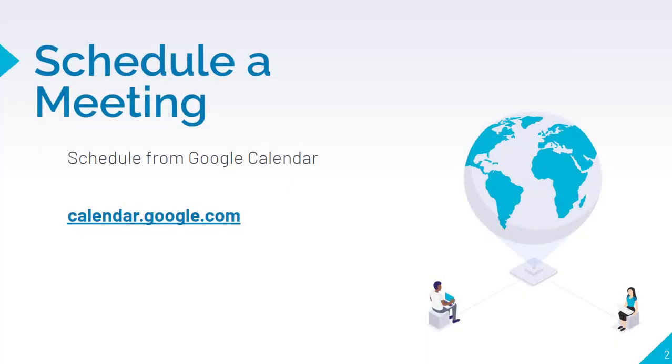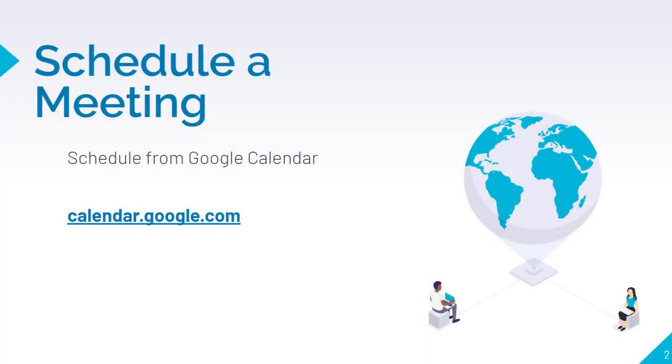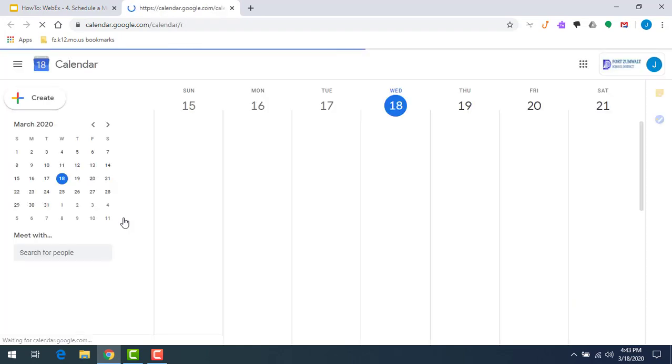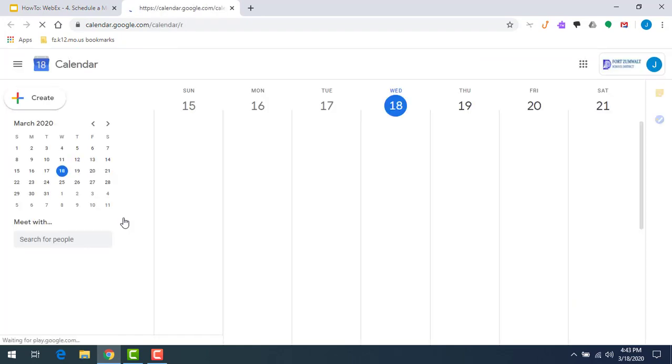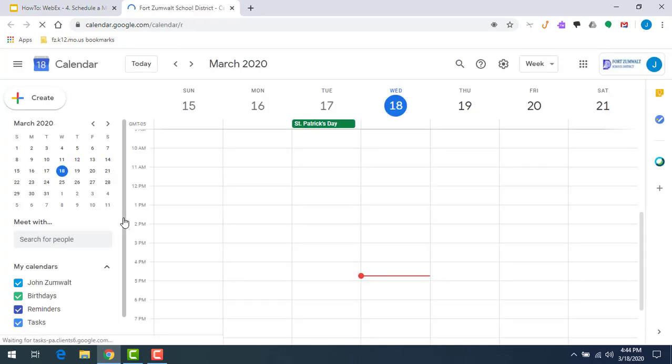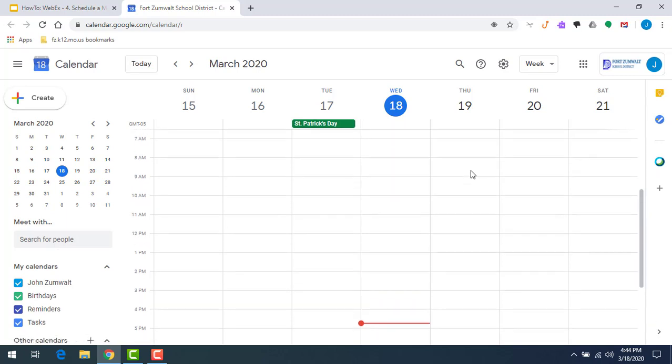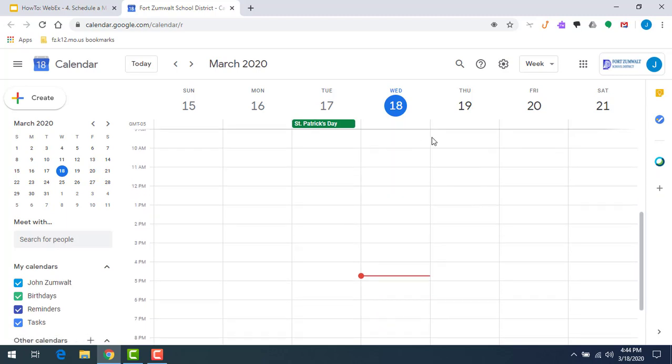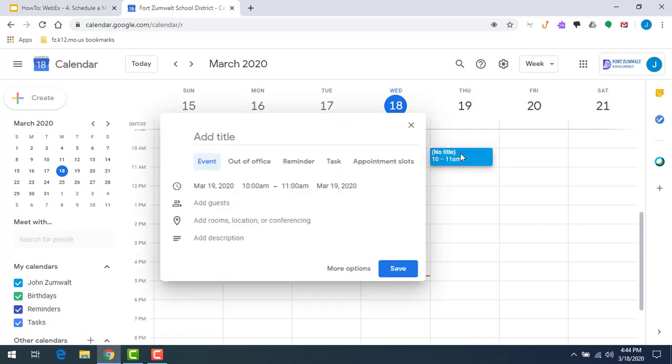We're going to schedule a meeting using Google Calendar. You'll have all the information inside of your invite to join a Webex. Let's start by going to our Google Calendar. Here I'm logged in as John Zumwalt. He doesn't have a lot going on in this calendar, but we want to schedule a couple classes for him to host this week. I'm going to look at tomorrow, let's just say 10 a.m.